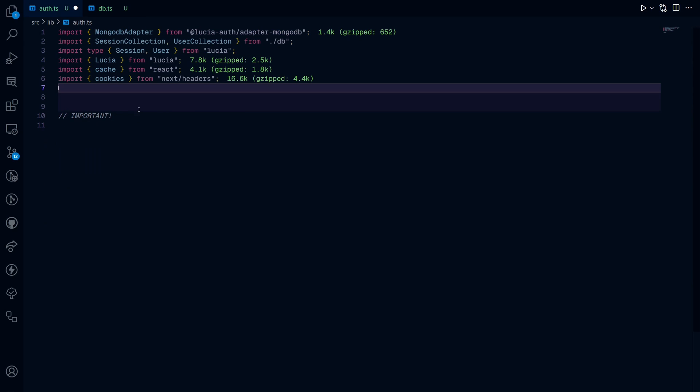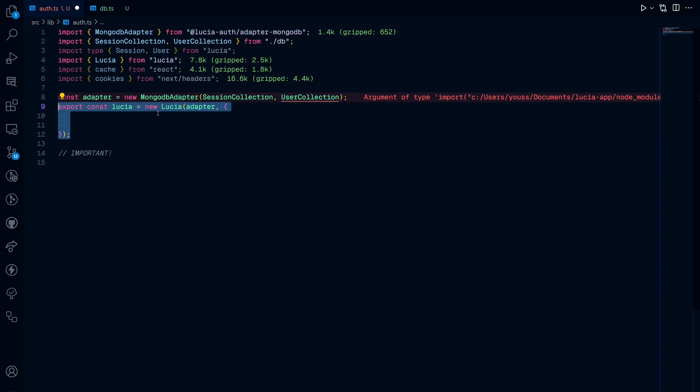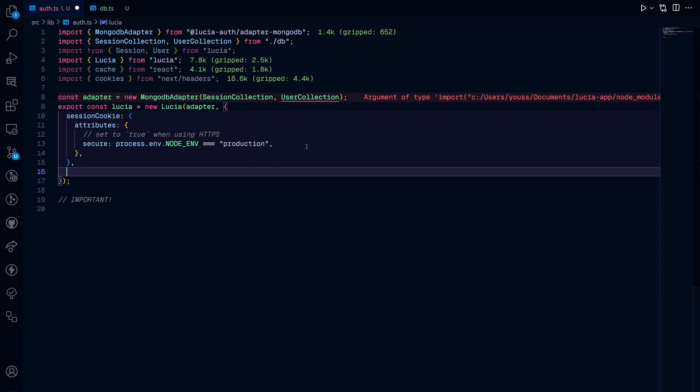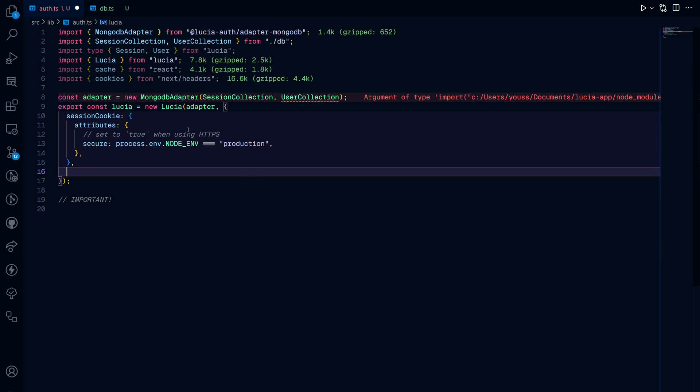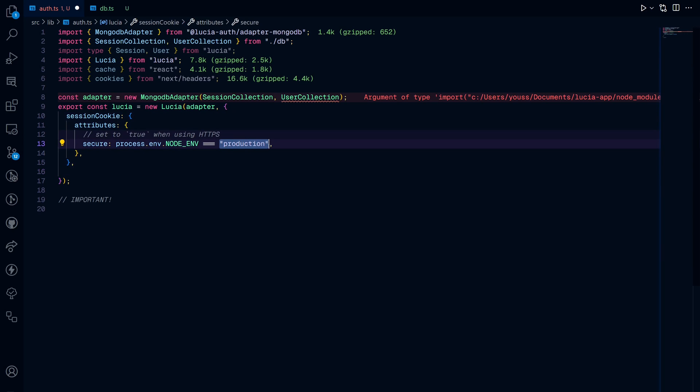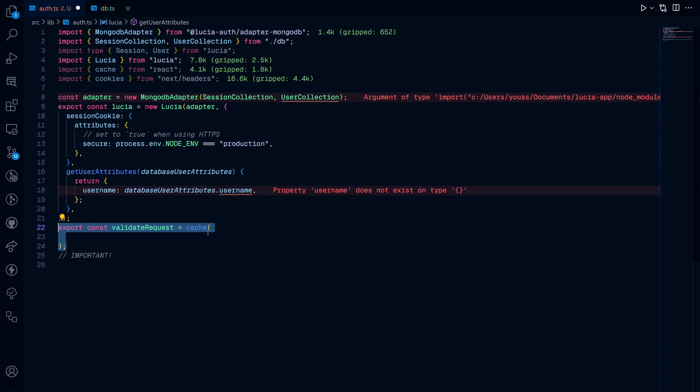Once you're done with this part, go ahead and create a new adapter object so you can use it later in the Lucia object to initialize the auth construct. Now, you want to add an extra secure attribute so that it returns true when you're using HTTPS. But this is only during production, not during development. And then you add a get users attribute function in the Lucia object.